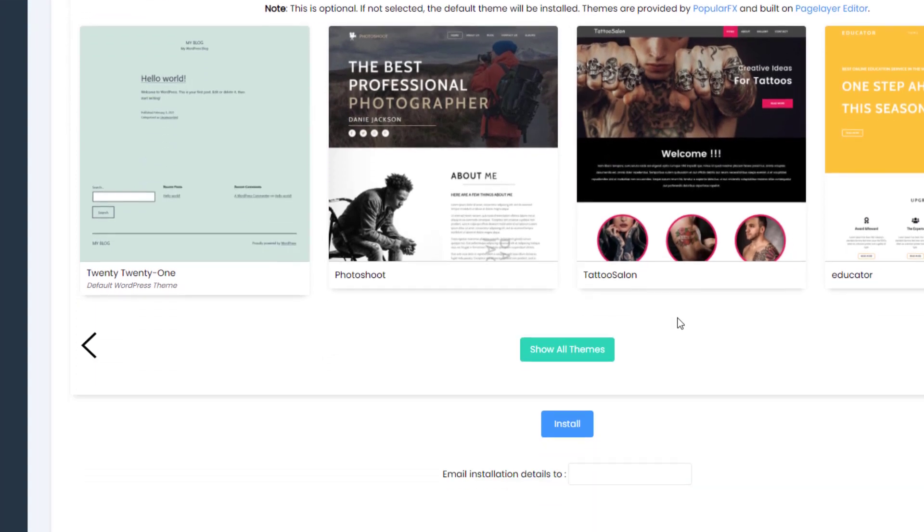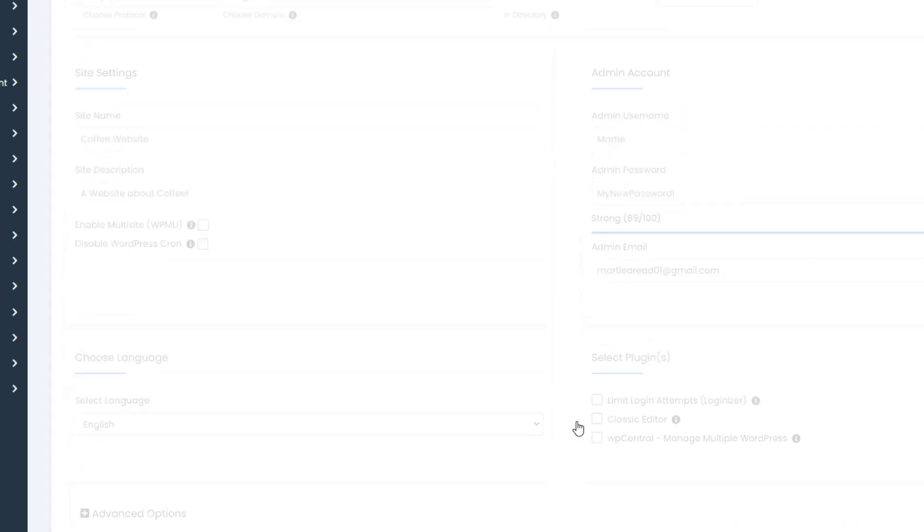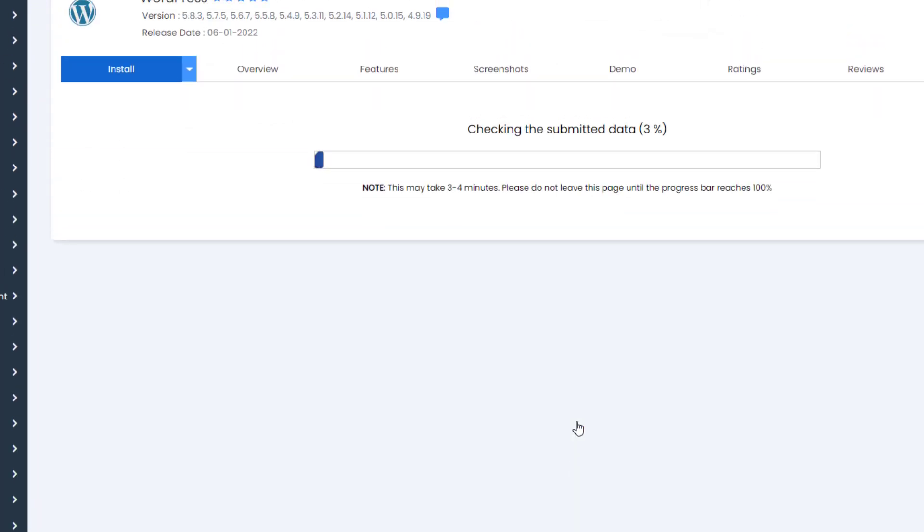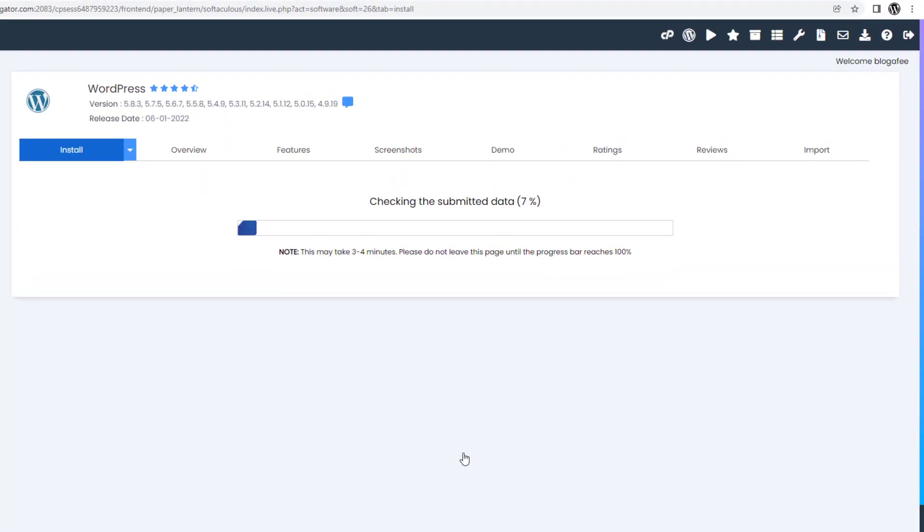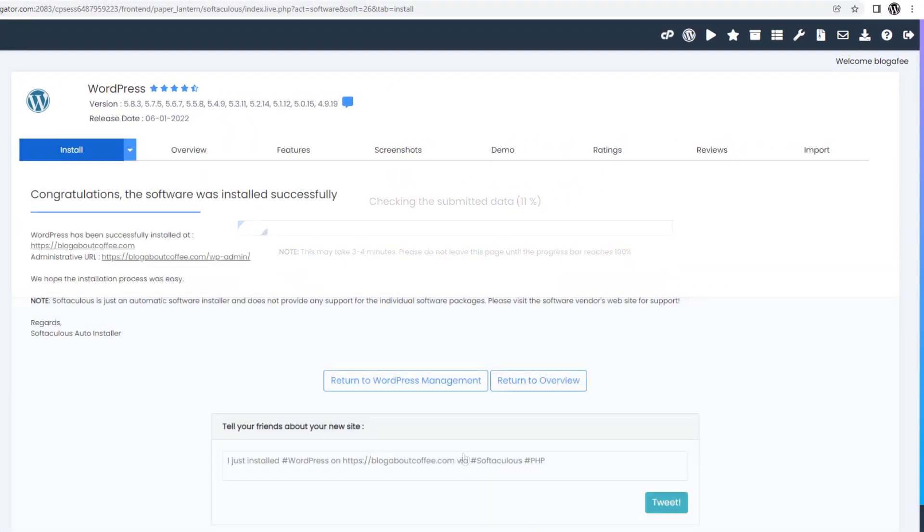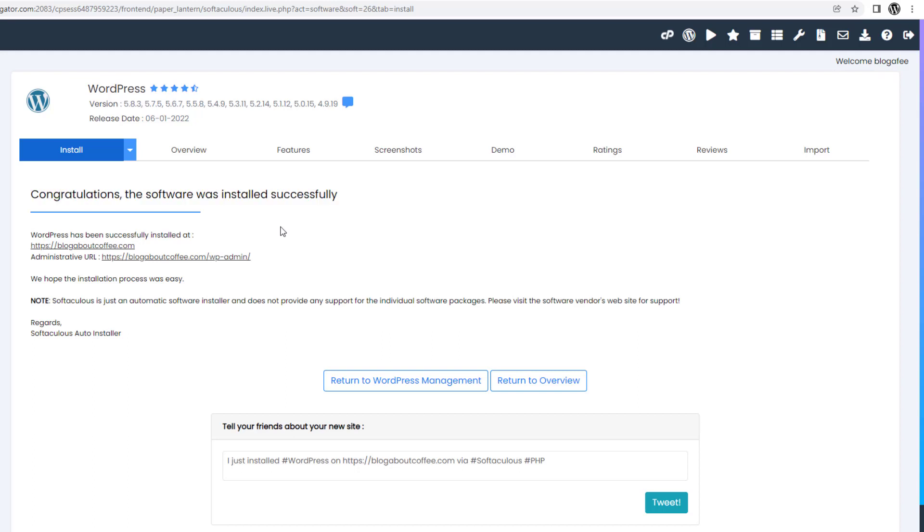Now all we need to do is click install at the bottom, and HostGator will start installing WordPress onto our new domain name. This will usually take less than a minute, and once it's finished it'll say congratulations, the software was installed.